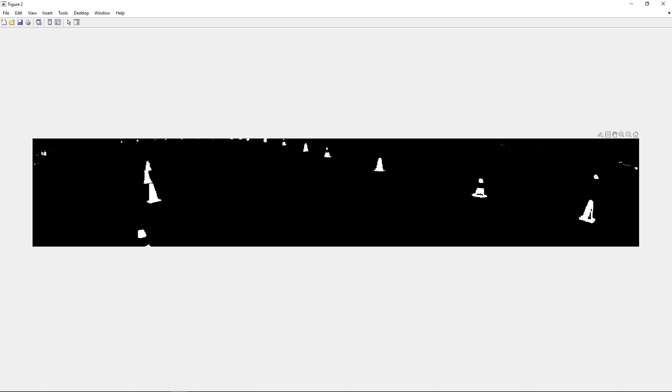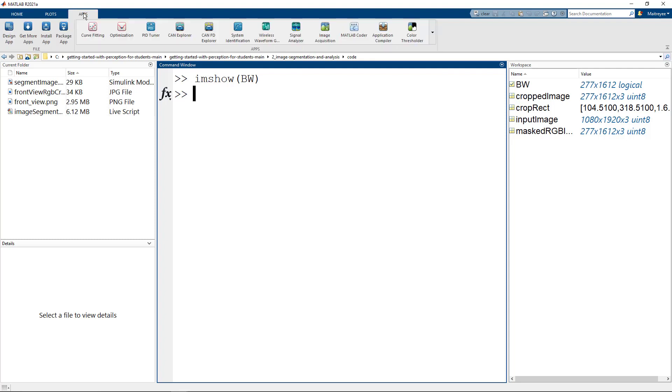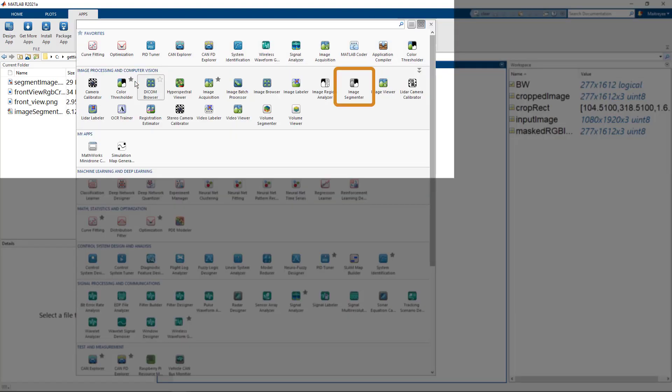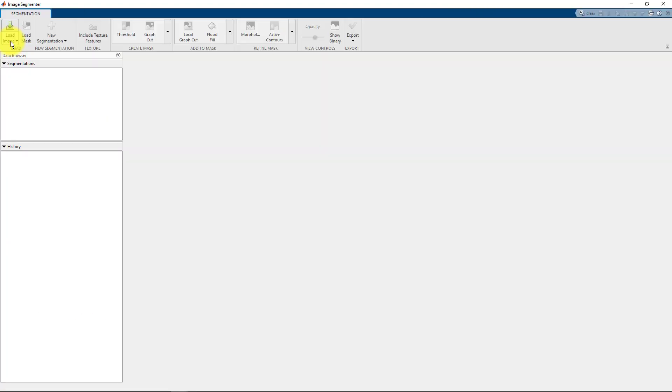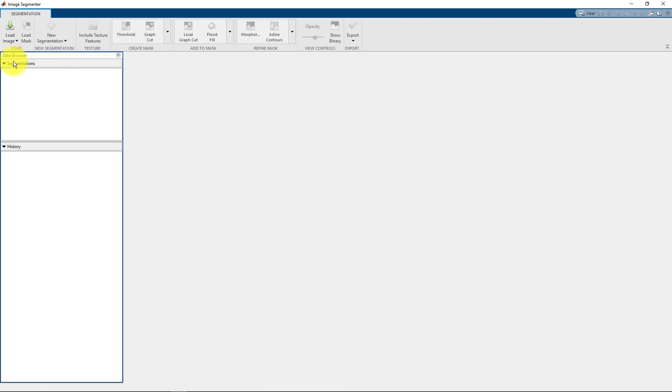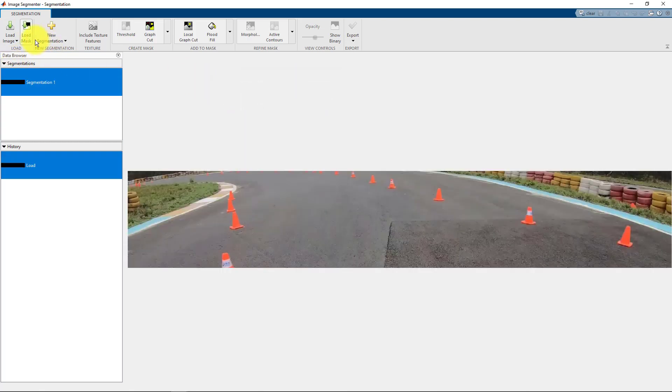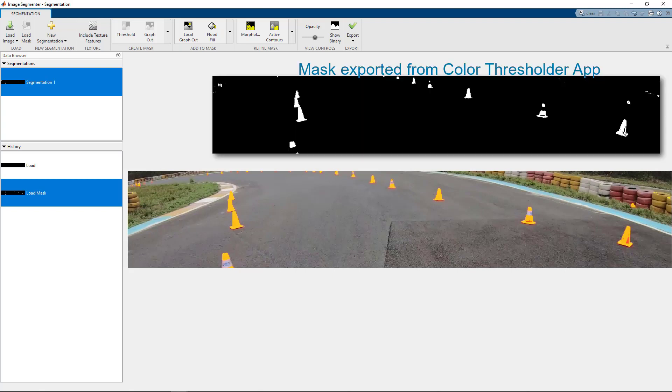You can do it interactively using the Image Segmenter app. The app is again located under Apps and Image Processing and Computer Vision. You can click on Image Segmenter. Let's first load the image from workspace. Our image is called cropped image. We will then load the mask. You can create a new mask too, but since we want to segment based on colors, we will use the color threshold mask that we had exported just a while back.